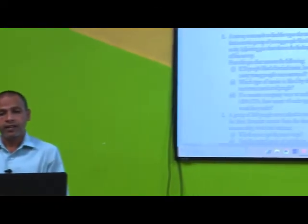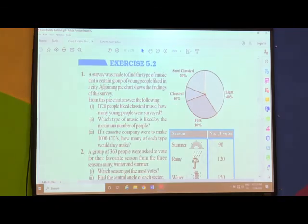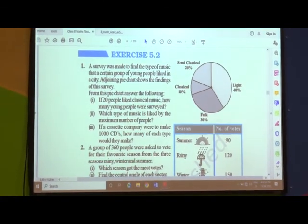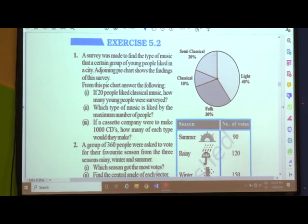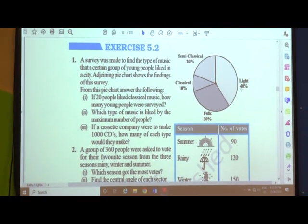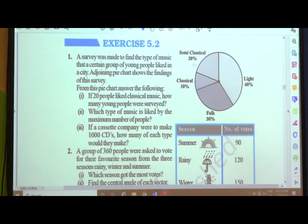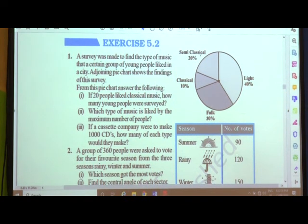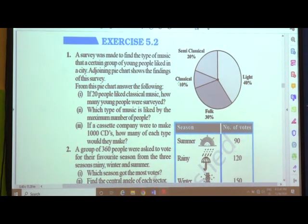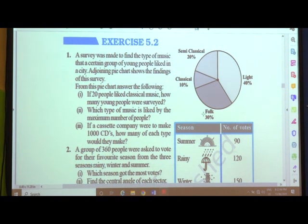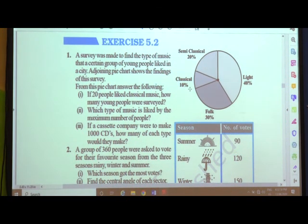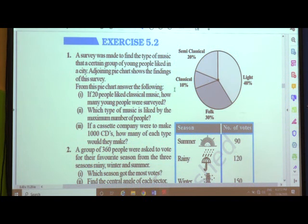The data tells us it is a survey made on the type of music that a certain group of young people like in a city. You can see here the pie chart which indicates that light type of music is liked by 40% of people, 20% like semi-classical music, 10% like classical music, and 30% like folk music. This is the representation of the data in the form of a pie chart.